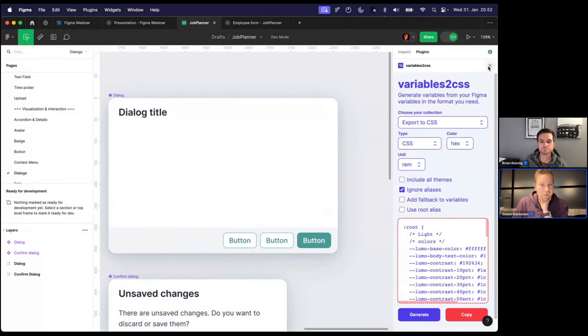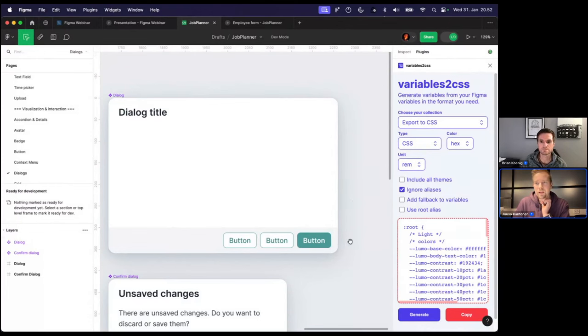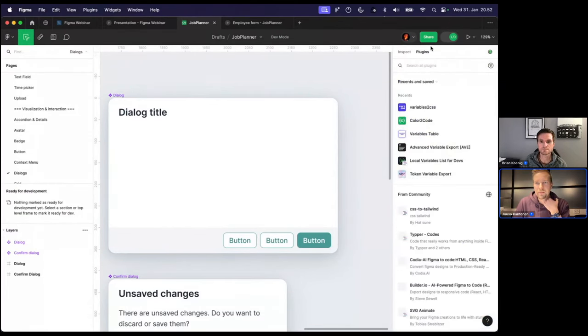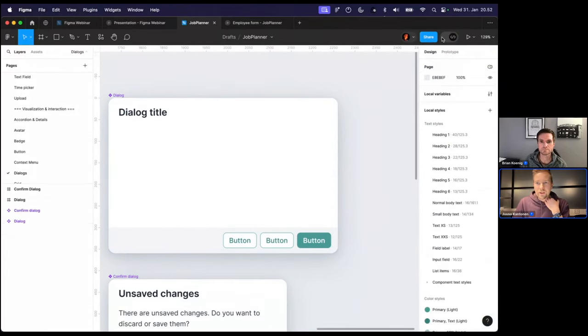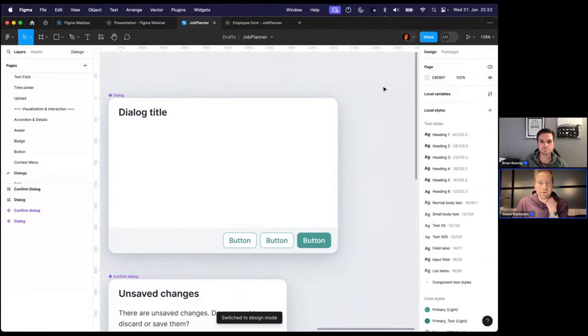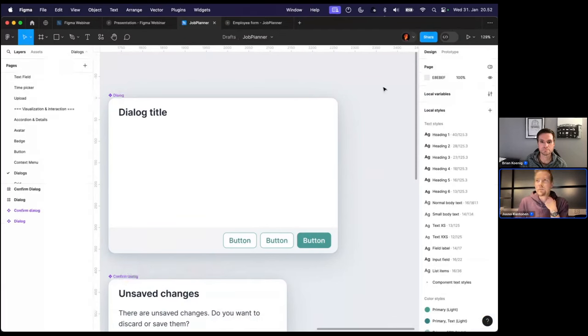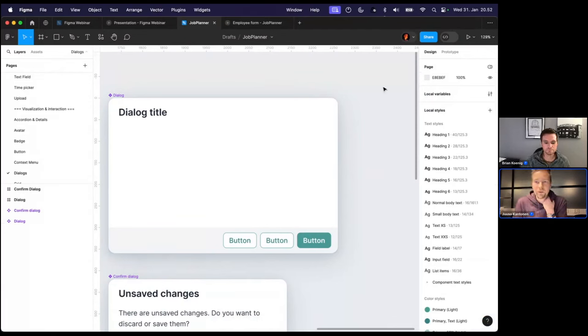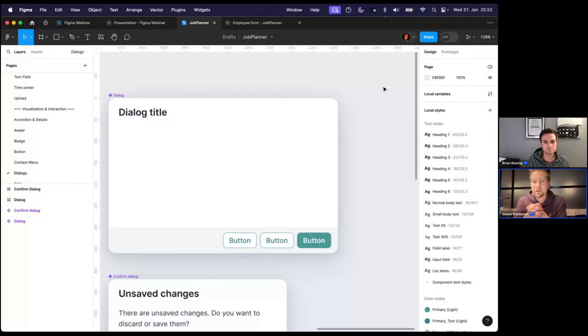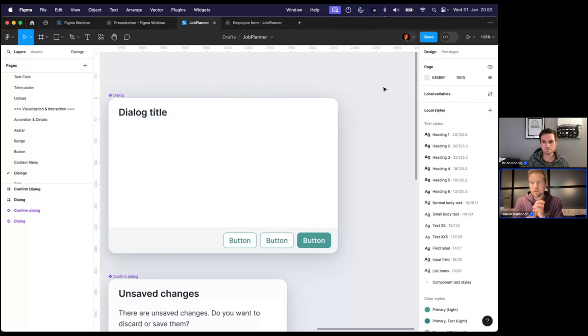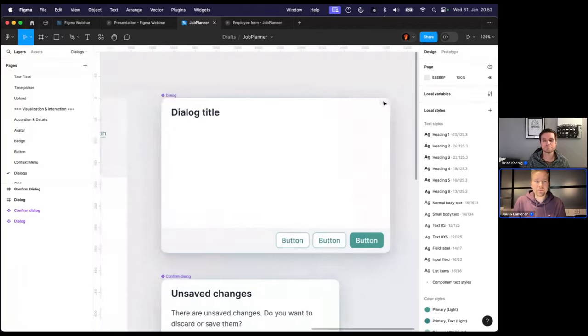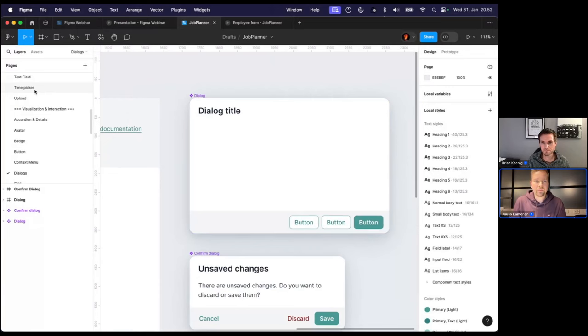In the future, if there's more component specific variables being added to Vaadin, but also that Figma starts supporting more like typography variables, it might be very interesting opportunity to create better integration between Figma and styling Vaadin. But don't have anything planned or released yet for that, but been doing some experiments.